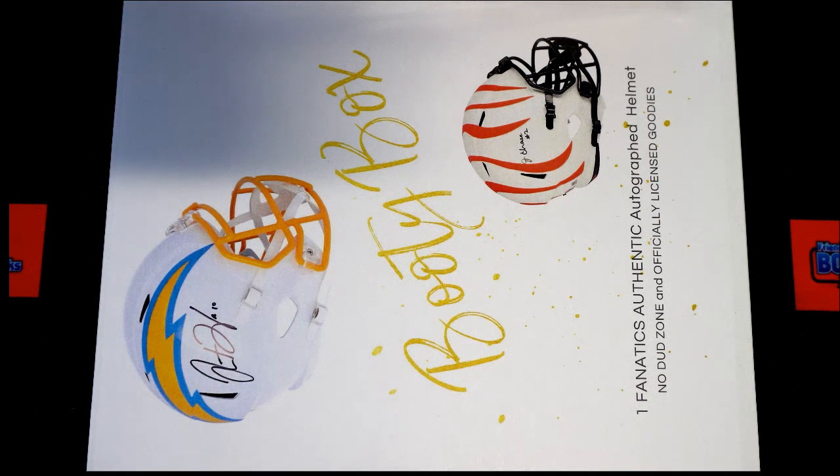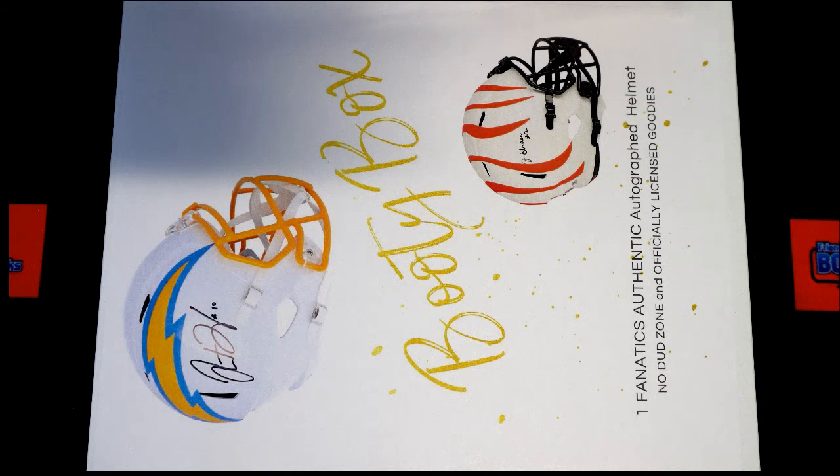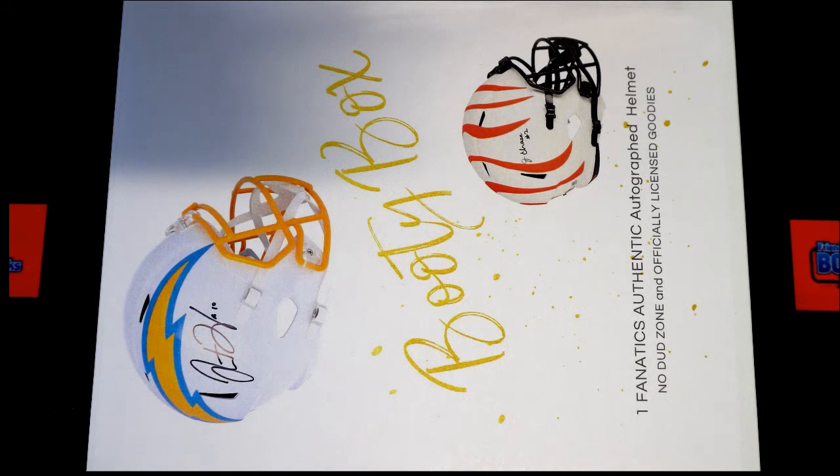All right guys, this is 20-21 Booty Box full-size Phonetics Authentic Helmet number 190. Look out! Let's go into the break. Here we go guys.